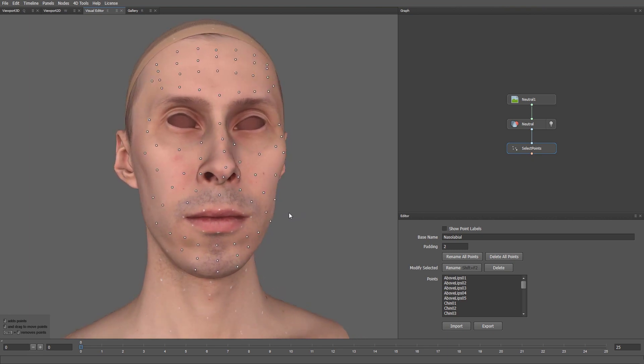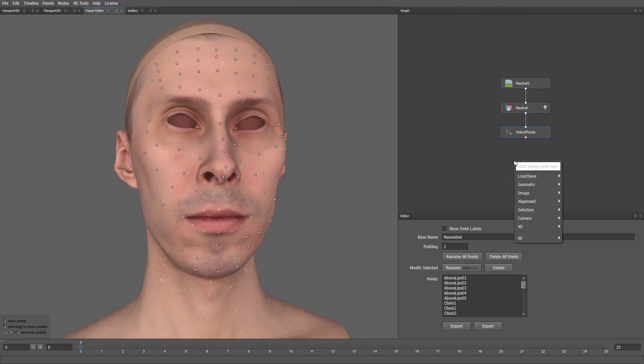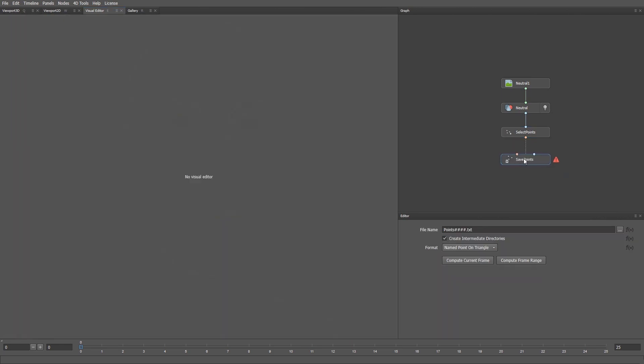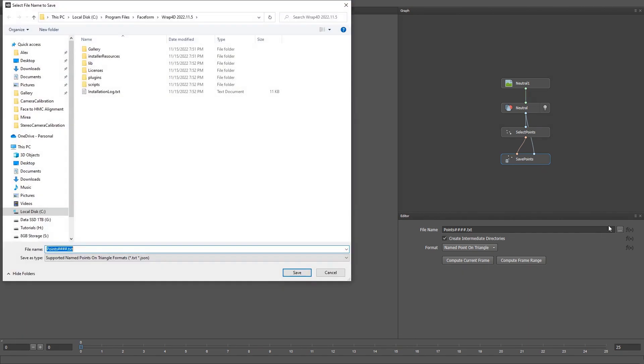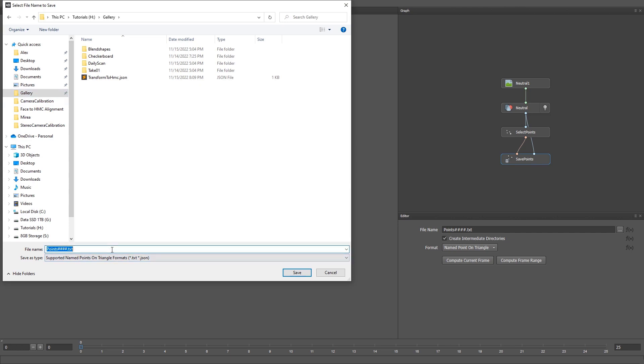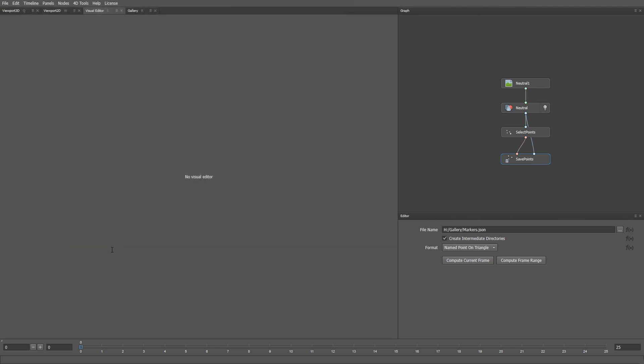With this done, let's create a Save Points node. For the file name, I'll use markers.json. Don't forget to click Compute Current Frame to save the file. These markers will be used during different steps in the pipeline later.